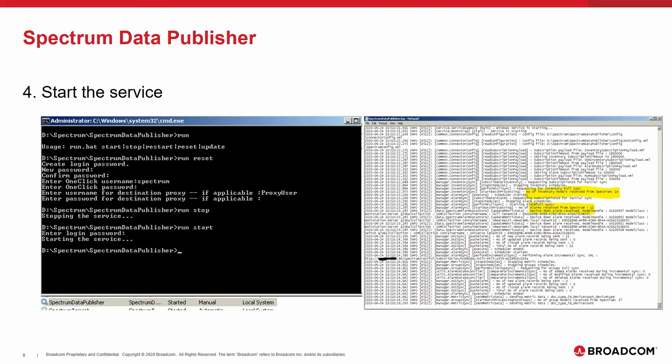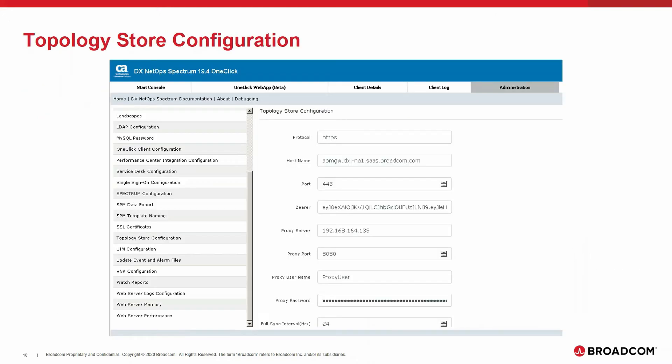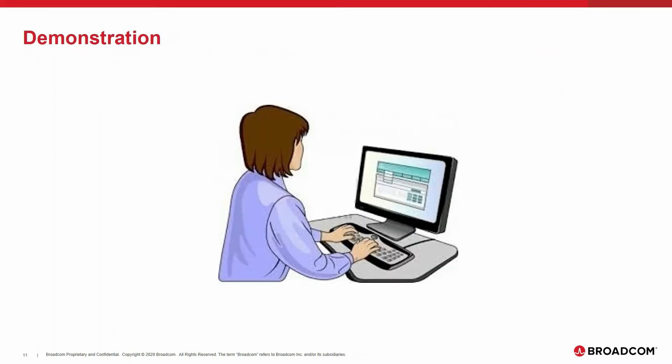The last step for this area is to start the Spectrum Data Publisher. During the initial start, you have to provide additional information, especially the credentials and passwords. In addition to the Spectrum Data Publisher, you also have to configure the topology store, which is done in the Spectrum administration portal. Let me show all these steps in a live demonstration.